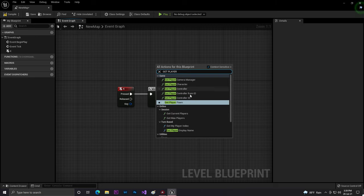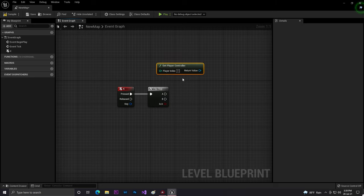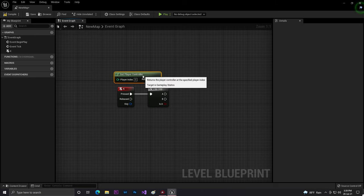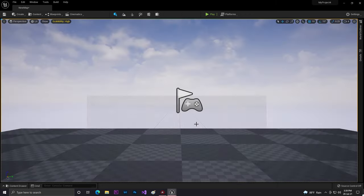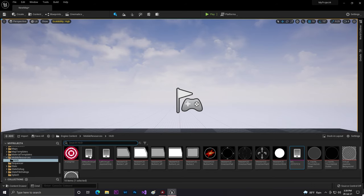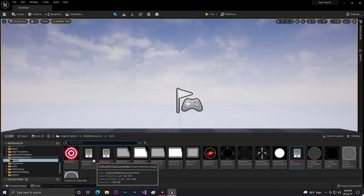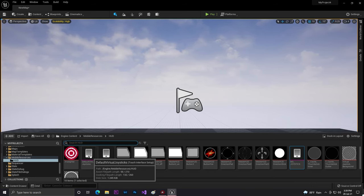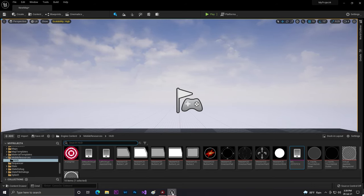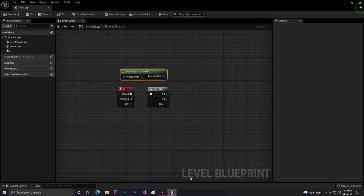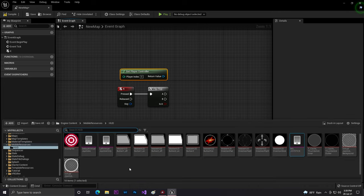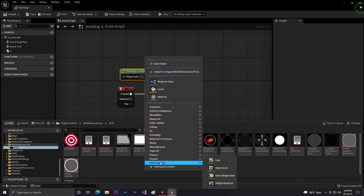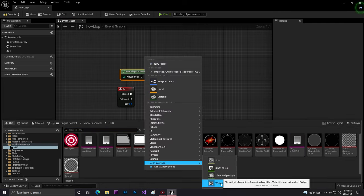We need to get player controller. Make sure that this virtual joystick component or this interface is not the same kind of like what you create for UI, the user interface, the widget.